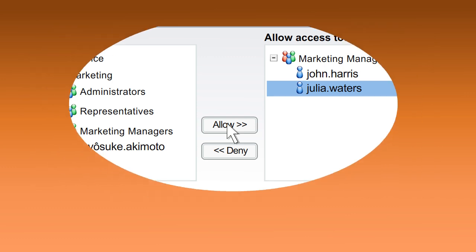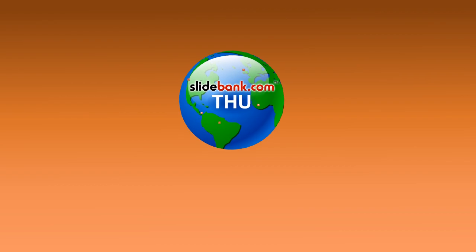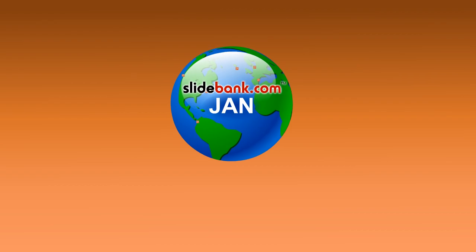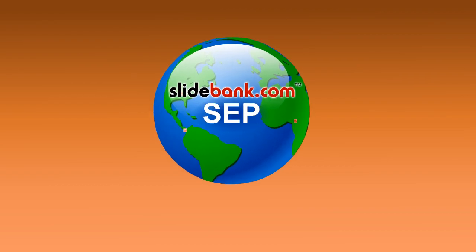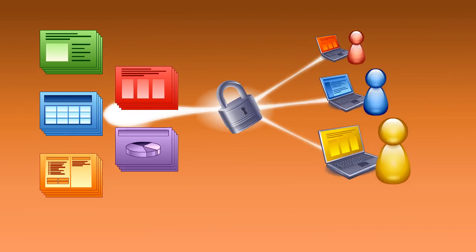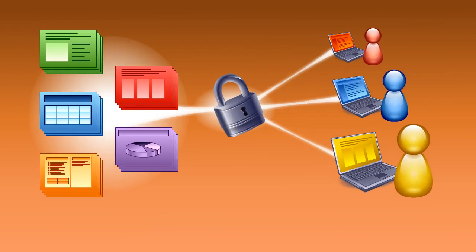In just a couple of clicks, your slides can be shared by colleagues all around the world, 24-7, 365. And, because it's web-based, you can share securely with outside consultants or customers if necessary.